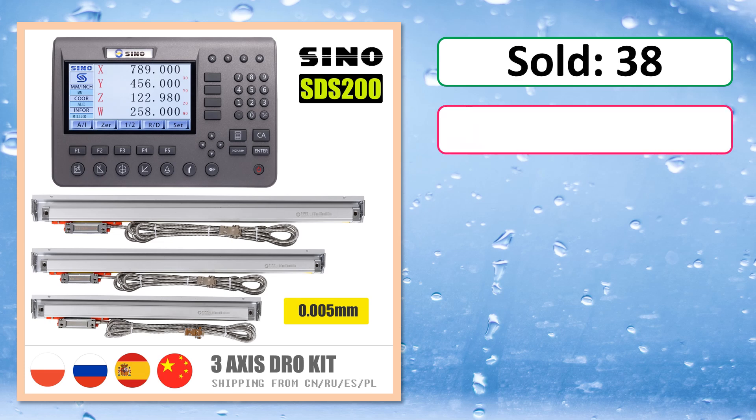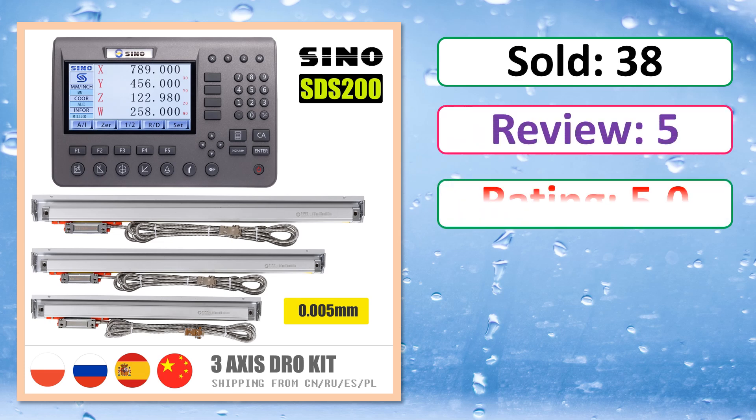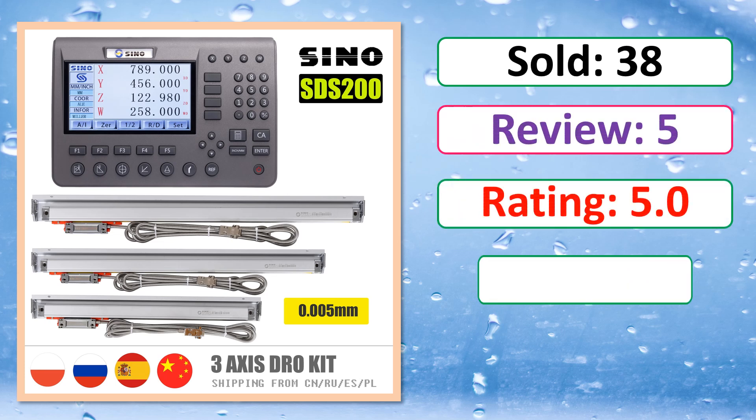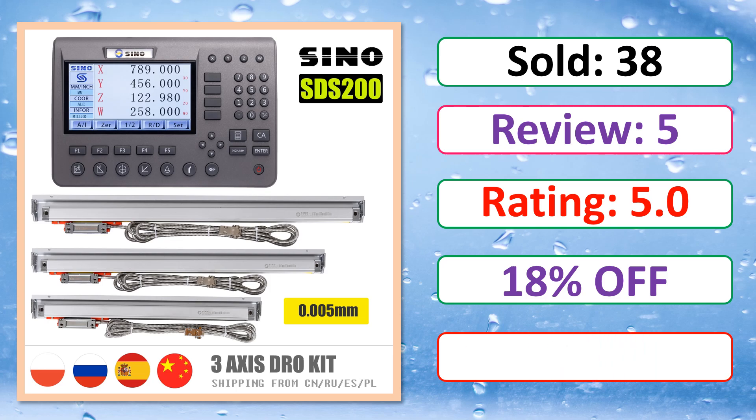Products images. Sold. Review. Rating. Percent off. Available in stock.